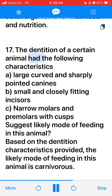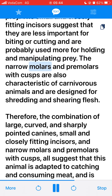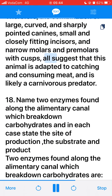17. The dentition of a certain animal had large curved and sharply pointed canines, small and closely fitting incisors, and narrow molars and premolars with cusps. The likely mode of feeding in this animal is carnivorous. The large, curved, sharply pointed canines are typical of carnivorous animals, which use them to bite, stab, and hold prey. The small and closely fitting incisors are probably used more for holding and manipulating prey. The narrow molars and premolars with cusps are characteristic of carnivorous animals designed for shredding and shearing flesh. The combination of all these features suggests this animal is adapted to catching and consuming meat and is likely a carnivorous predator.